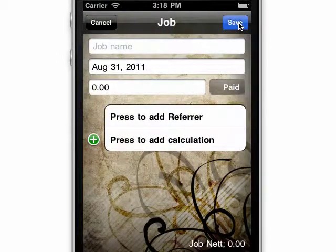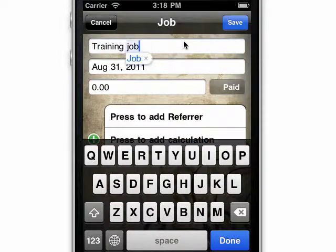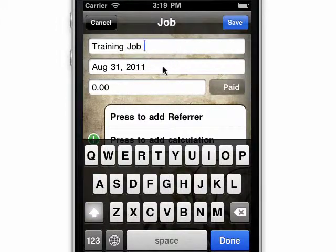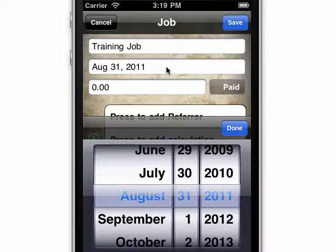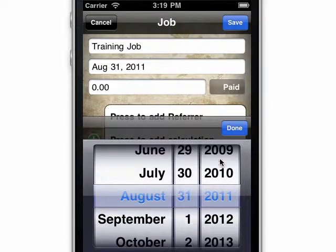Here is where I can put all the details for my job. Let's put in the date of the job. You can add it at the time it's booked, as you're doing it, or when it's completed. And you can always come back and edit it if you need.